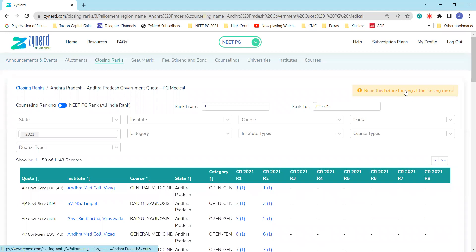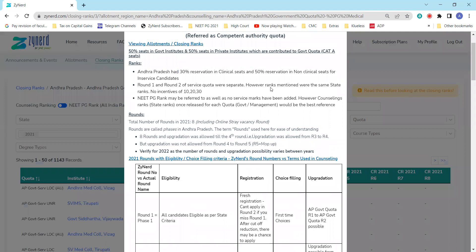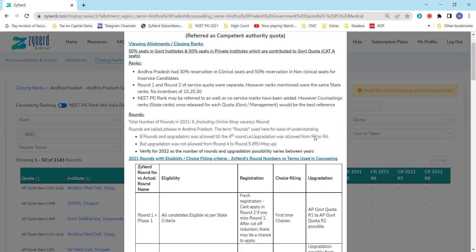Before you get into this data, first look at this particular link which will give you what happened last year. There were eight rounds last year, and each round was termed like phase one or mop-up or extended stray, and upgradation was allowed till the fourth round. Basically from round three to round four, a candidate could upgrade, but beyond round four to round five, which was called the mop-up, a candidate could not upgrade. But this year there will be a change. After round two allotment, a candidate cannot hold us down to seat and upgrade to the next round. This is based on the notification by DGHS very clearly a month before, so keep this in mind.